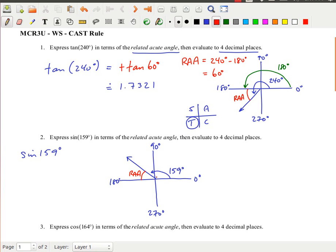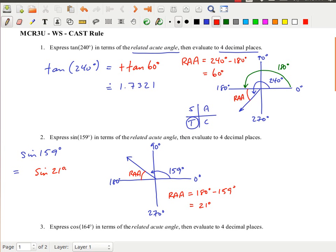I calculate the related acute angle using the fact that 0 to 180 is a straight line. So 159 degrees plus the related acute angle equals 180 degrees, meaning the related acute angle equals 180 minus 159, which is 21 degrees. So sine of 159 degrees is related to sine of 21 degrees. Using the CAST rule, we're in quadrant 2 where sine is positive.